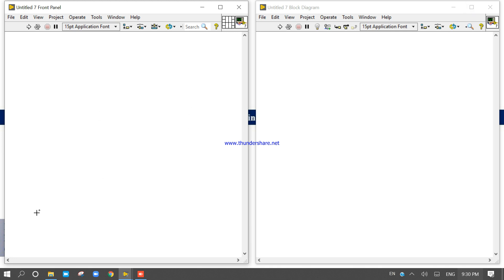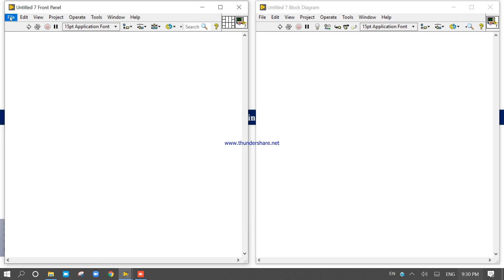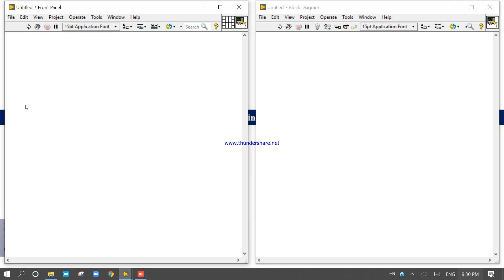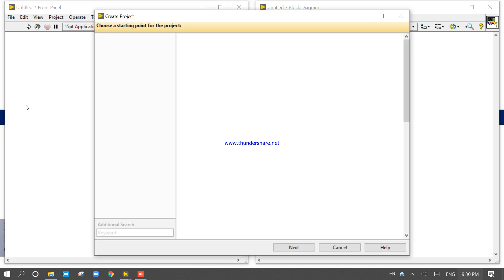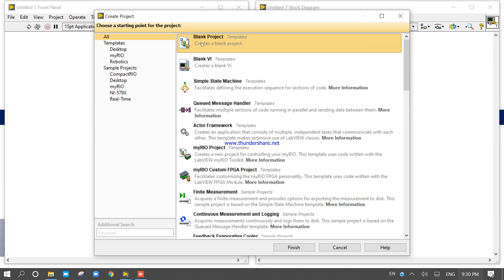To start, right-click here and go to Create Project. When you click Create Project, it will open a create project window with some templates. Select Blank Project and click Finish.